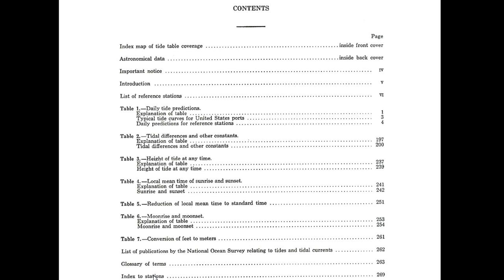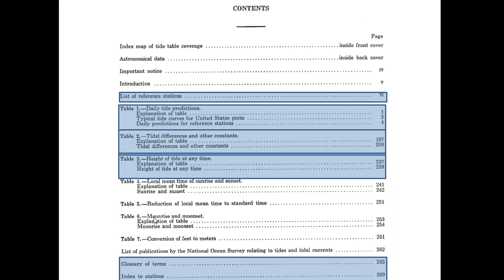What I'm going to do now is take you on a tour of these various sections: the list of reference stations, table one, table two, table three, the glossary of terms, and the index of stations. The rest of it I'll leave up to you.